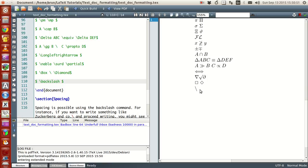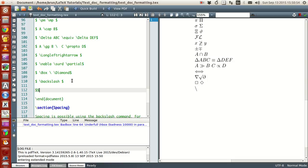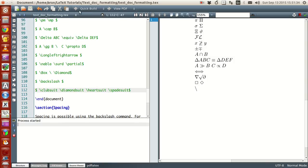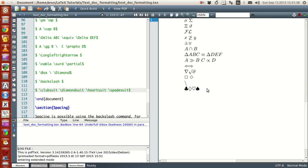If you want to write the symbols used in a deck of cards — the suits — those symbols are possible in LaTeX. For instance, to write the club card symbol, just type 'clubsuit'. For the diamond symbol, type 'diamondsuit'. For the heart symbol, type 'heartsuit'. And for the spade symbol, just type 'spadesuit'. Compile this and there you have it — the four suit symbols.